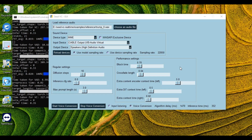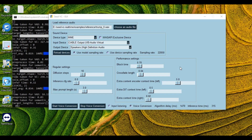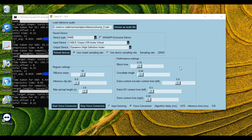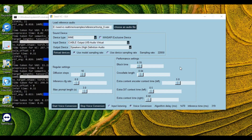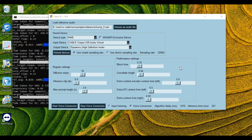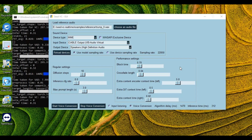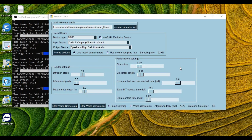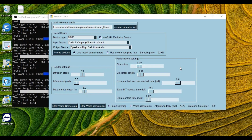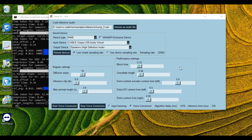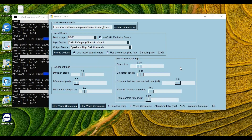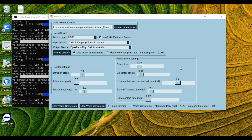Introducing SeedVC Real-Time. This is a new modified version of SeedVC with real-time support — smoother, no echo, works even on low VRAM, and it will work smoothly with any face swap tool.